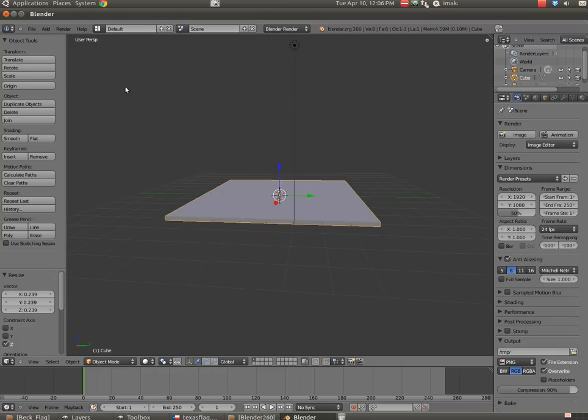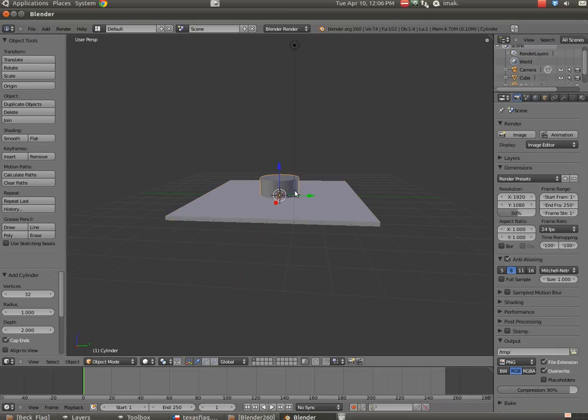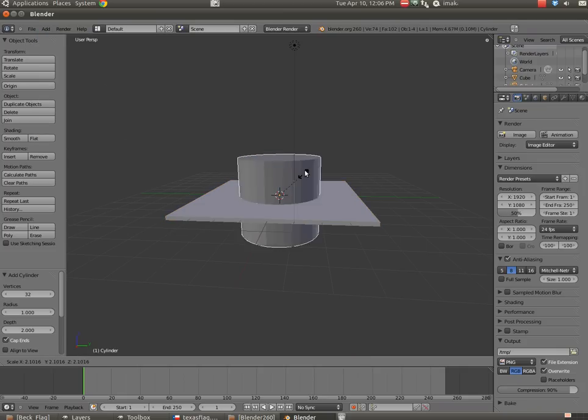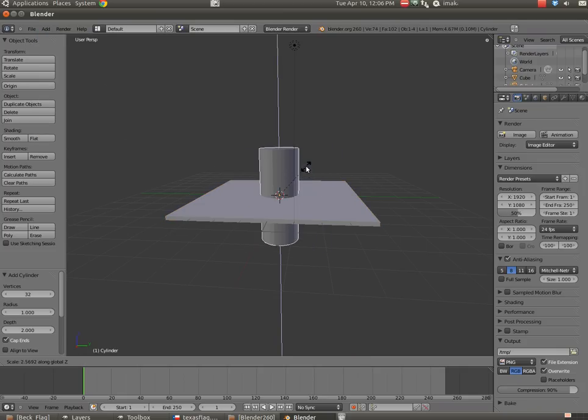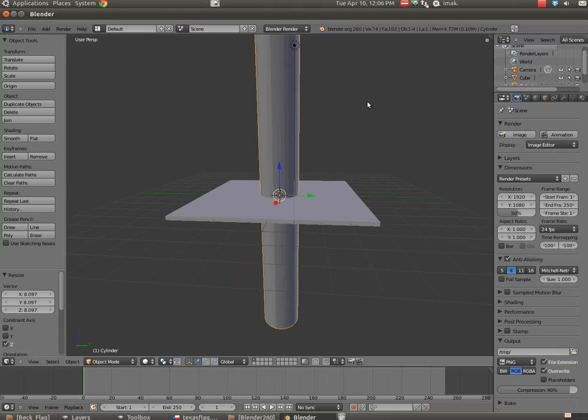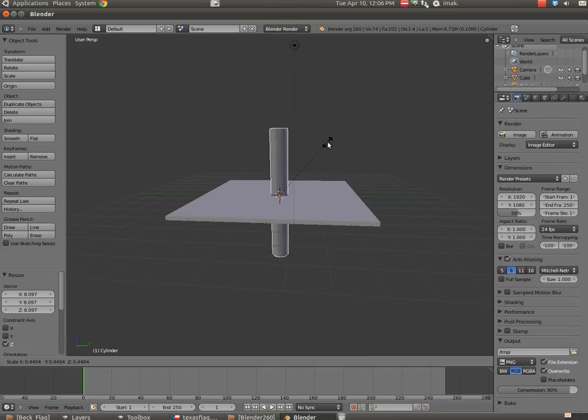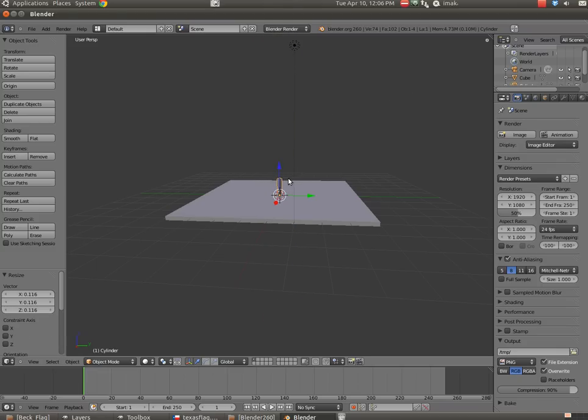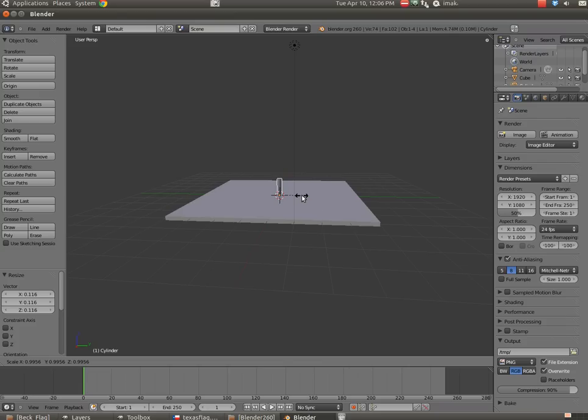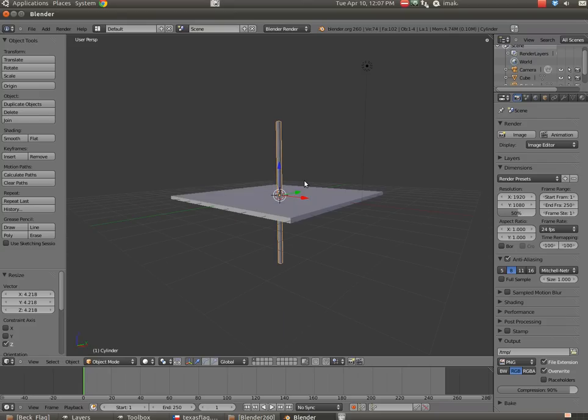Now I'm going to add a cylinder to the center of this base. I'm going to go add mesh, and then cylinder. And I'm going to hit S, and I'm going to scale it. I'm going to hit Z, S, Z, and I'm going to scale it along the Z axis. And then I'm going to hit S, and I'm just going to shrink it down again, make it small. And then I'm going to hit S and then Z, and I'm going to stretch it out again, so we've got a nice flagpole.